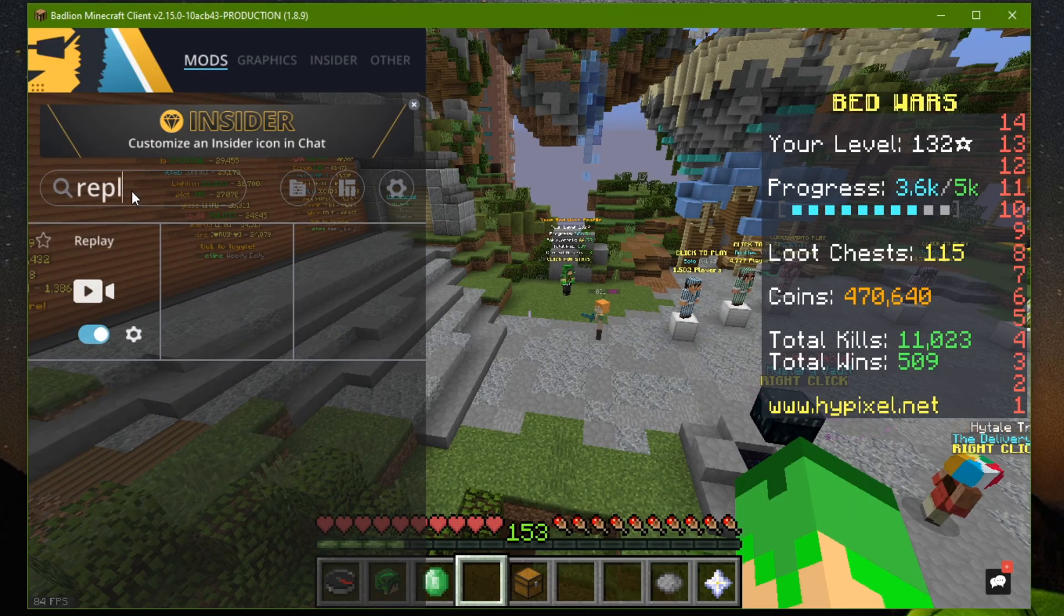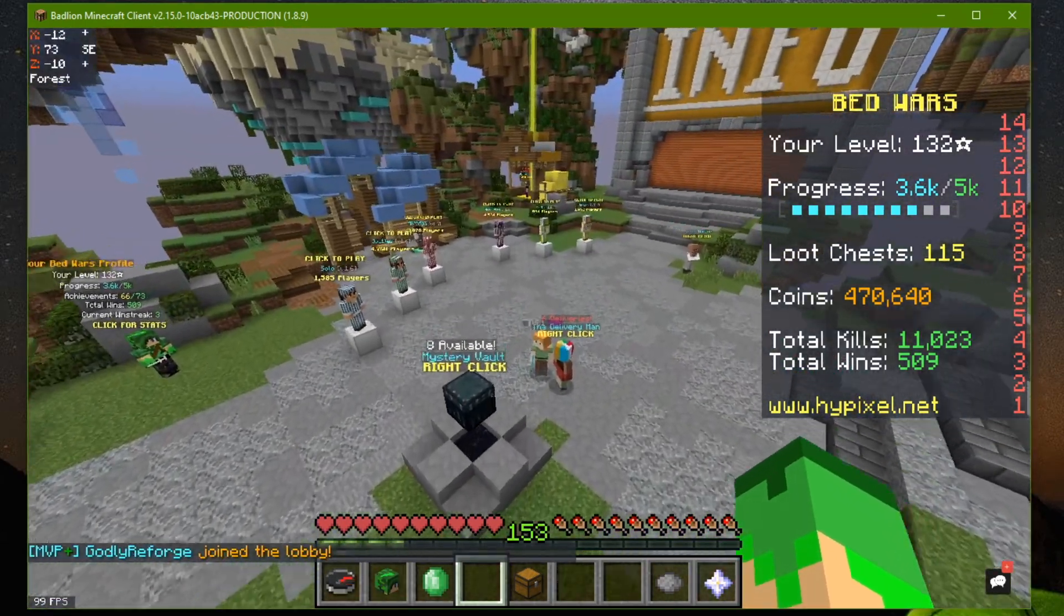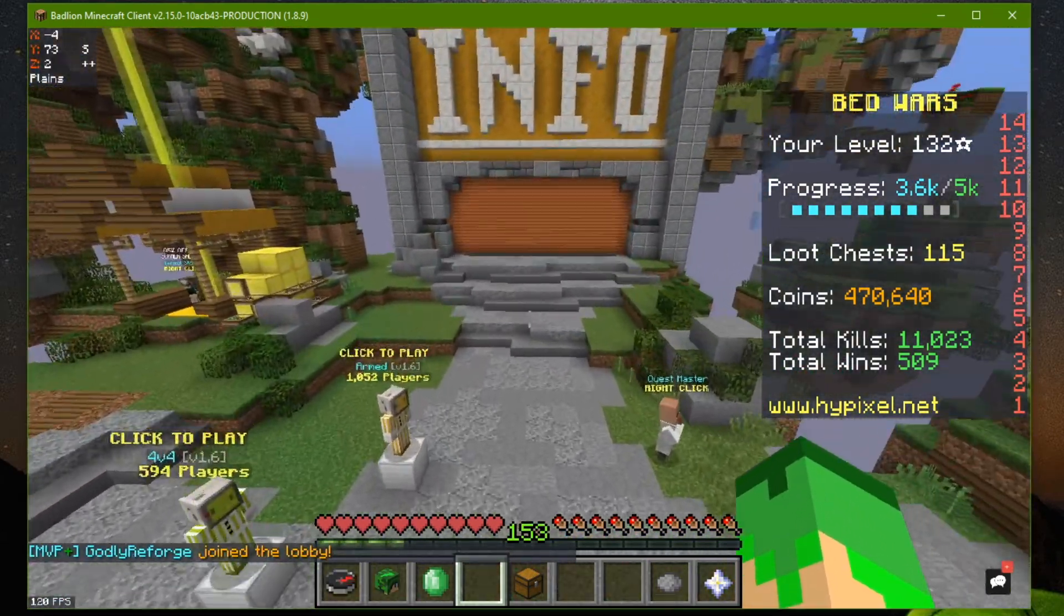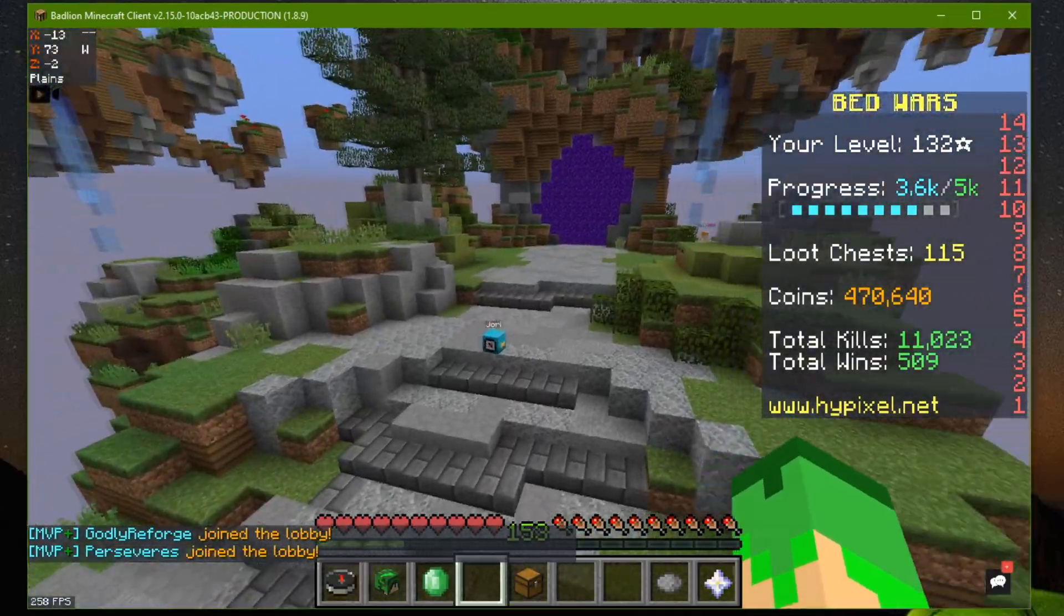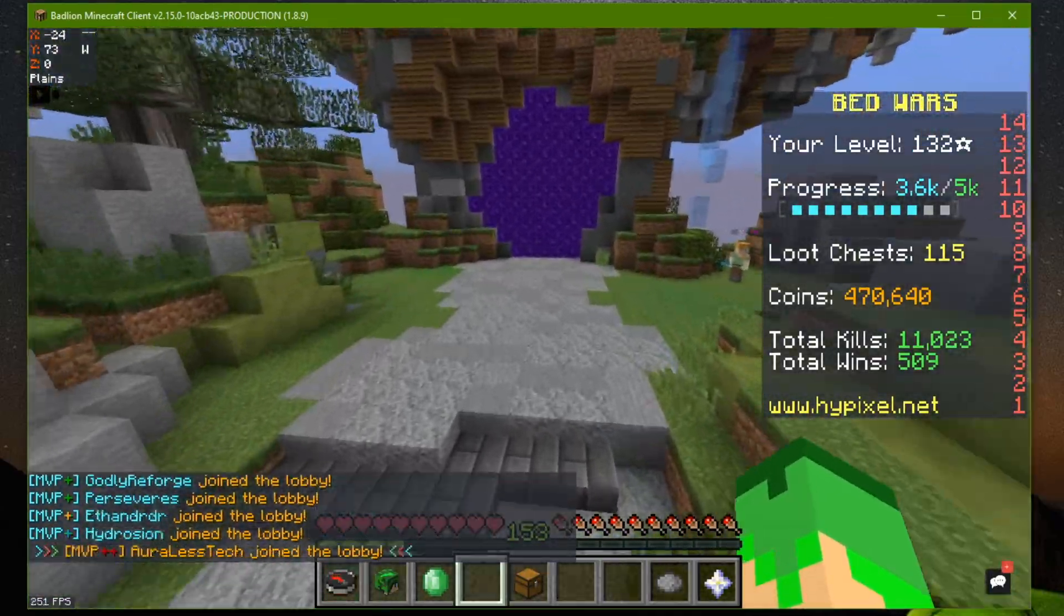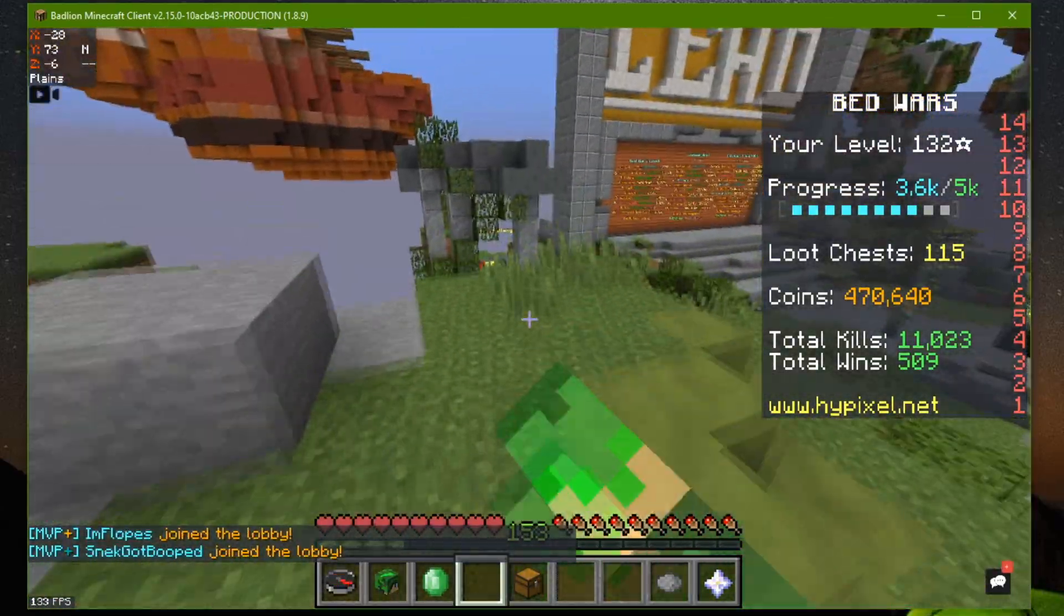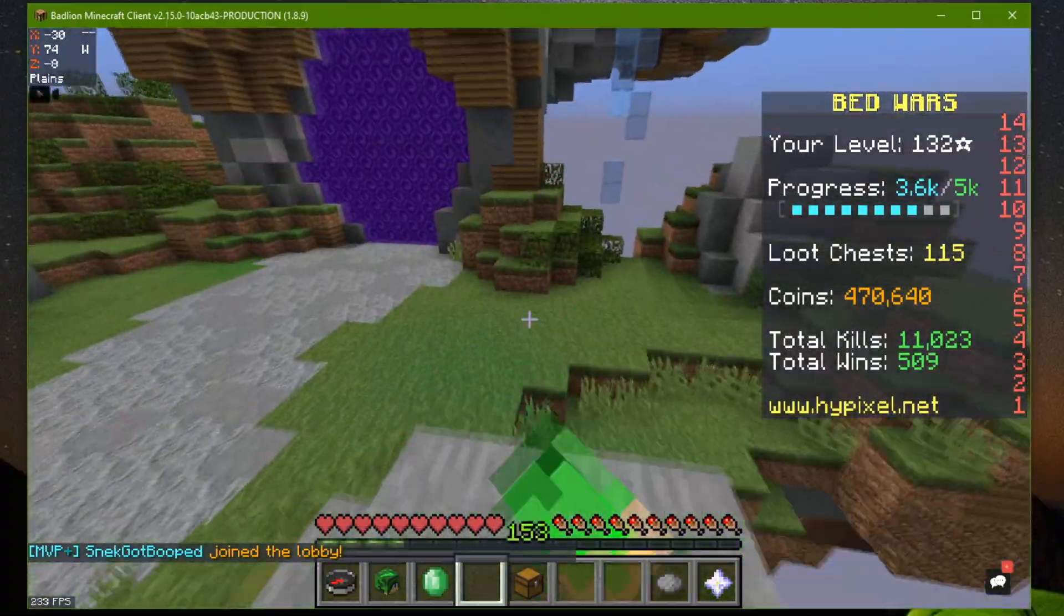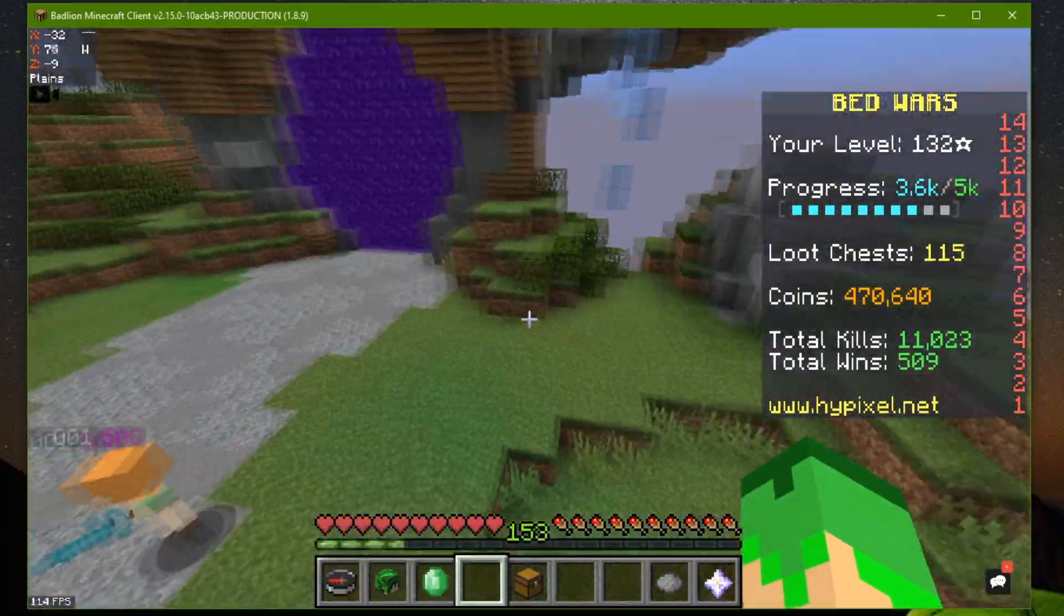You can find it here. By default, the key to start recording is P. If I press P right now, you can see it's recording. Usually what I'll do is I'll go into a SkyWars game or something like that. Obviously it depends on the video. And just replay it.